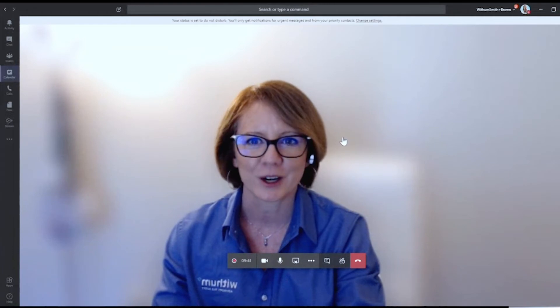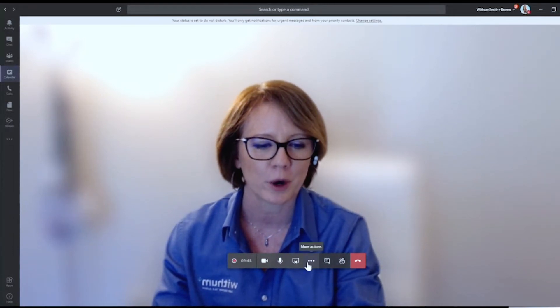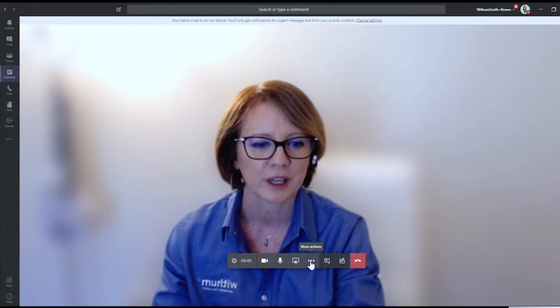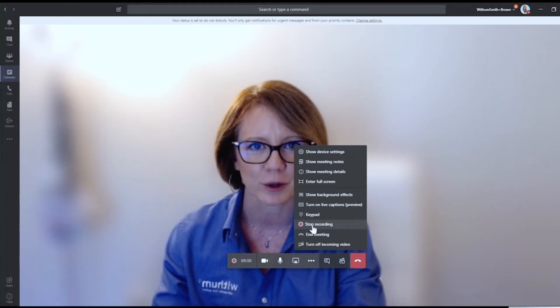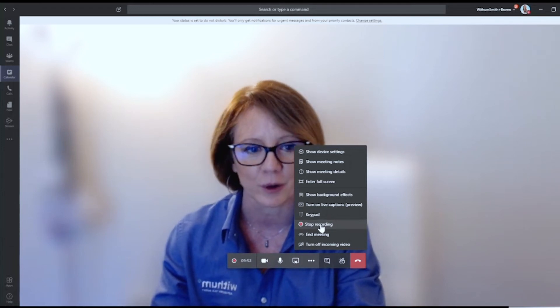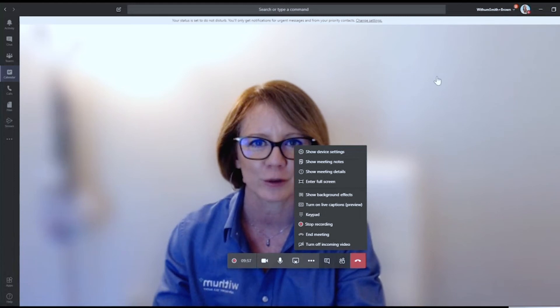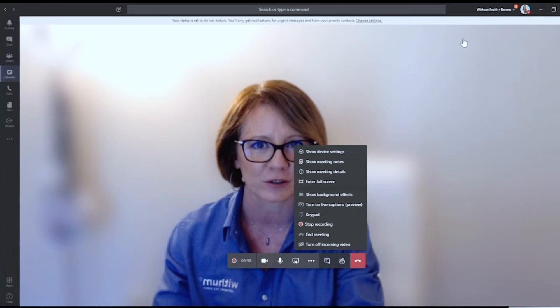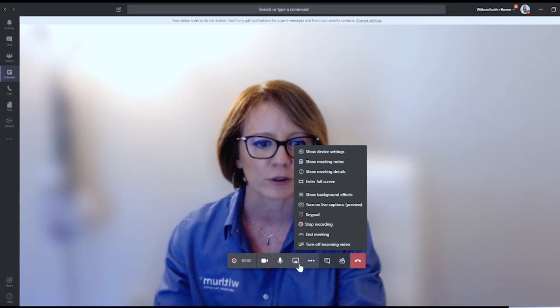Now you can see that I'm recording my screen because you'll see the menu bar at the bottom. To record, I click on the three dots and press record. To stop recording, I would press stop recording. It will give you a notification at the top of the screen to let your viewers know that the meeting is being recorded. So that's convenient as well. For now, I'm going to stop sharing screens.